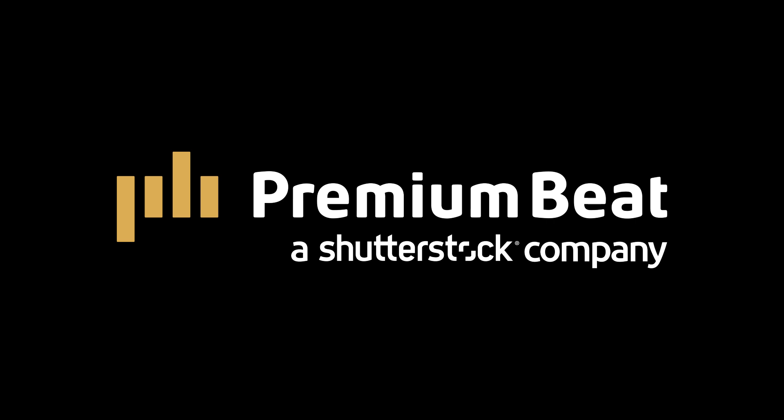This video is brought to you by premiumbeat.com. In this video, we're going to talk about how to create professional titles.